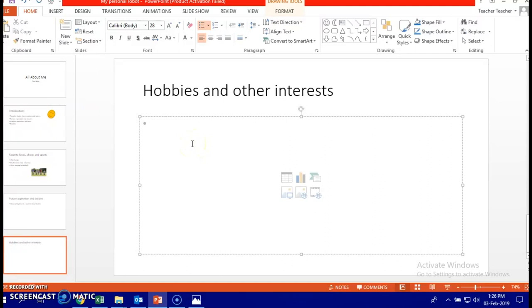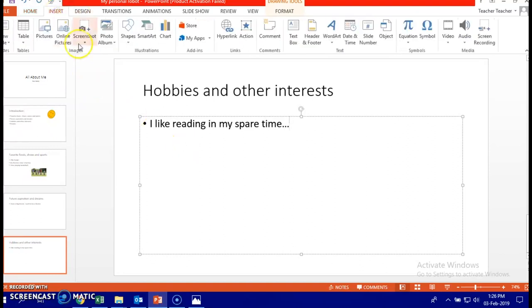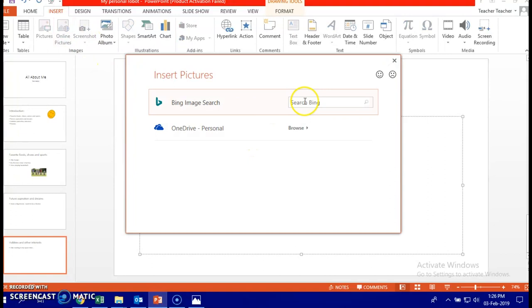My hobbies and interests. I like reading in my spare times. Well, it's up to you. And you can here attach a picture of a book. I will get an online picture of reading a book. Reading book.